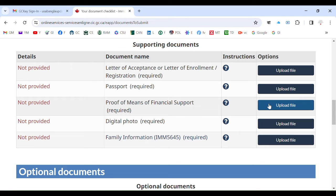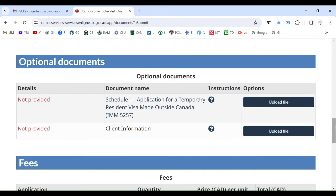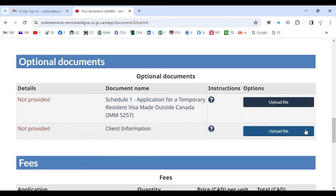For proof of means of financial support, as I mentioned in the last video, you need to submit multiple files, so you need that skill. For client information, you already know you need to combine many files. Also remember that in any individual section, like client information, you cannot go beyond 4 megabytes. So if your combined file is 7 or 8 megabytes, it will not upload.